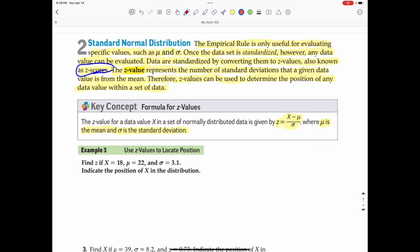In Example 3, find Z if X equals 18, the mean (mu) is 22, and sigma, the standard deviation, is 3.1.